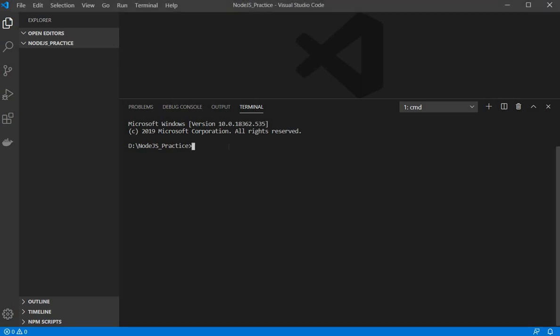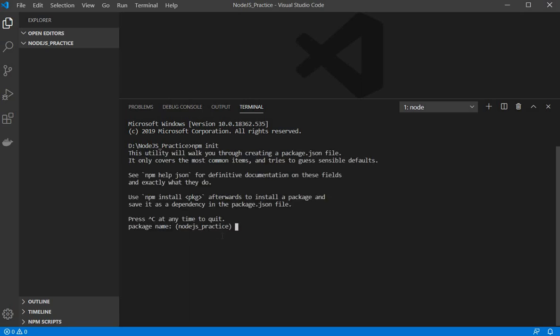For that I need to fire one command which is npm init. So it will ask few questions like package name so I am keeping it as default, version, description maybe node.js practice. And you can give as per your requirement.